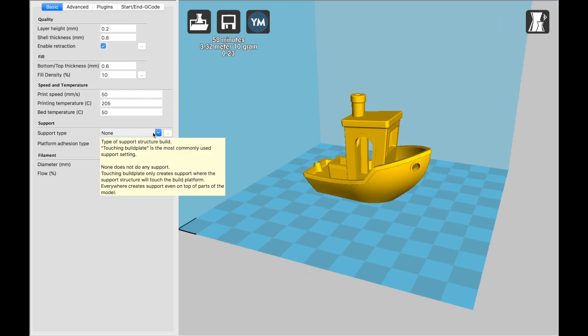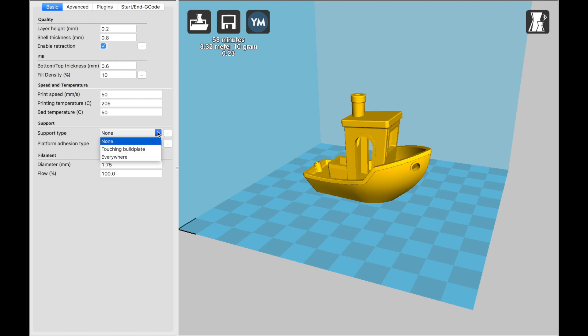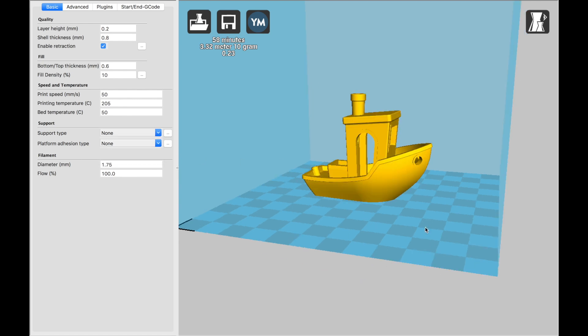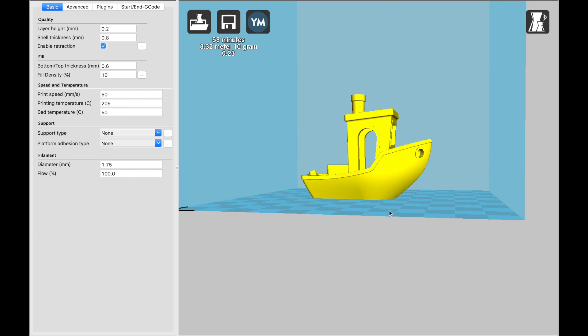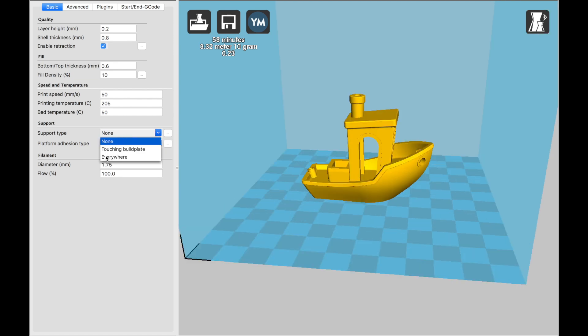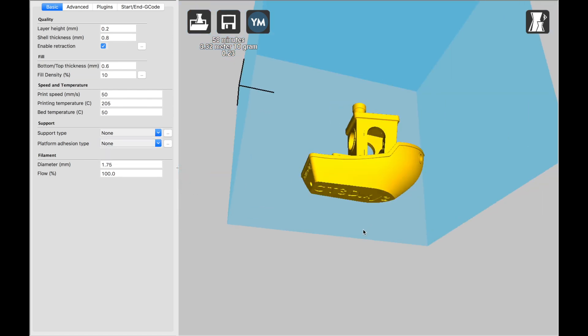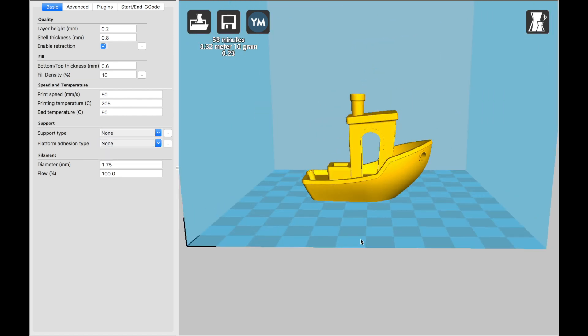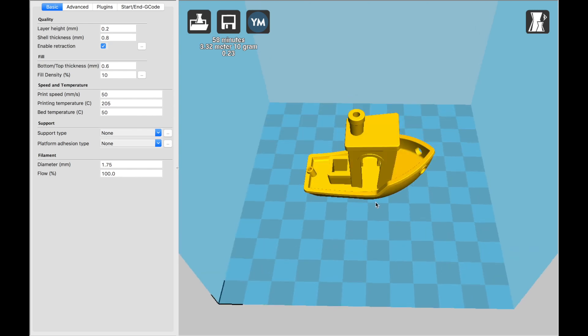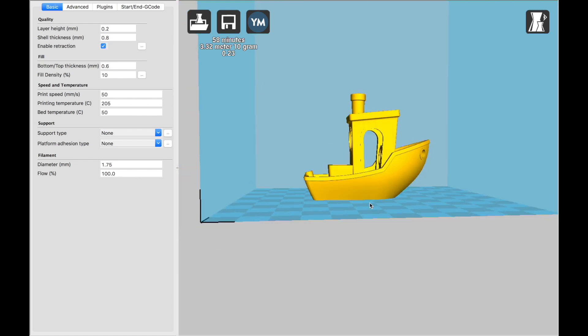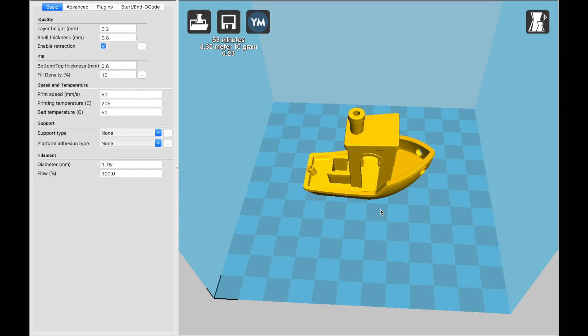When it comes to supports, you have a few options. Touching build plate would mean anywhere that support needs to be generated over the bed itself, it will be created. Benchy doesn't need any supports. But if this angle were sharper than 45 degrees, supports would probably be needed to connect this to the bed. Doing supports everywhere means that even inside the print, so even here where it might need some supports, it will create supports that are connected to the print itself rather than the print bed. I pretty much never use that, but you may need to use it from time to time.